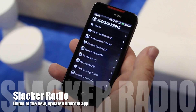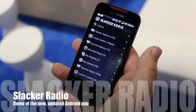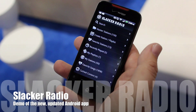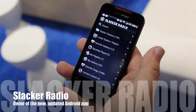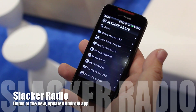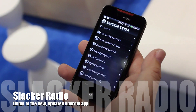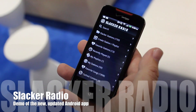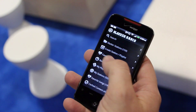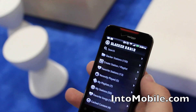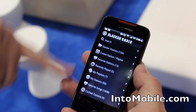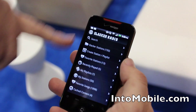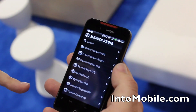Hey guys, this is Simon Sage from IntoMobile. We're at CTIA 2011 taking a look at the new and improved Slacker Radio. You'll see that this is the new home screen, which is a little bit different than the current app.